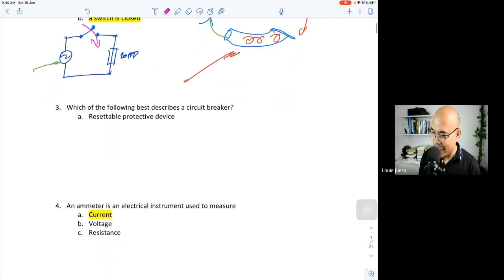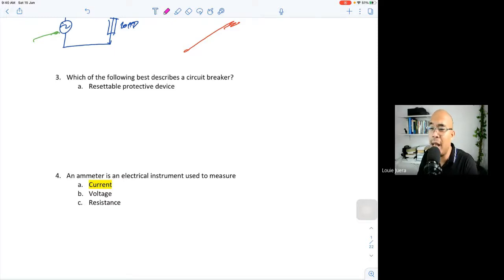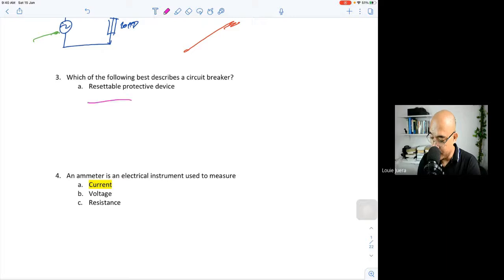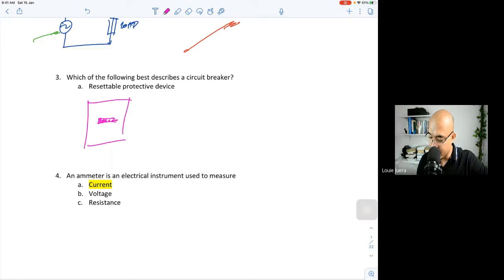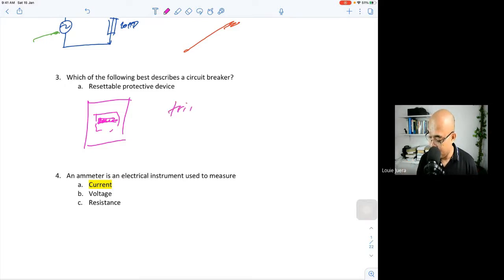Question three: which of the following describes a circuit breaker? A circuit breaker, like what you see in a panel board at home, has a toggle. The role of the circuit breaker is it trips when there is an overload or overcurrent in your circuit. For example, if there's a problem with an appliance, the circuit breaker will go to the trip position.